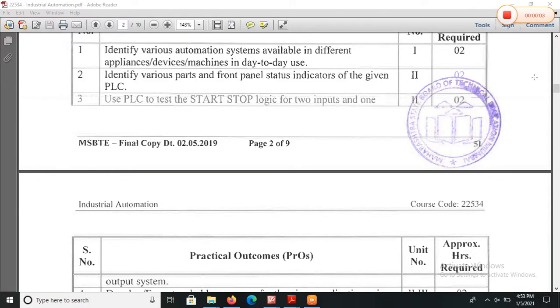Hello students. Now we will see experiment number 2. Identify various parts of front banner status indicators of given PLC.